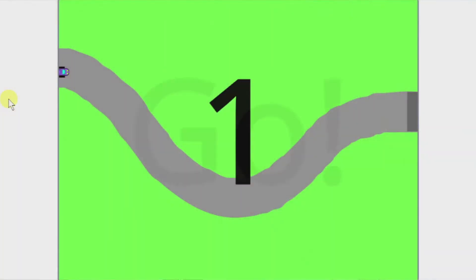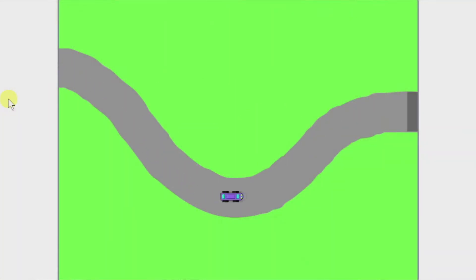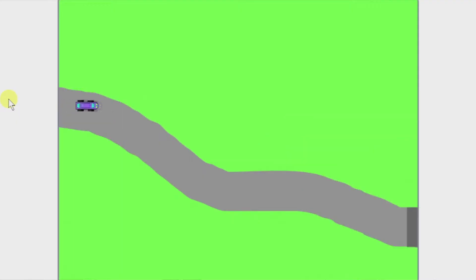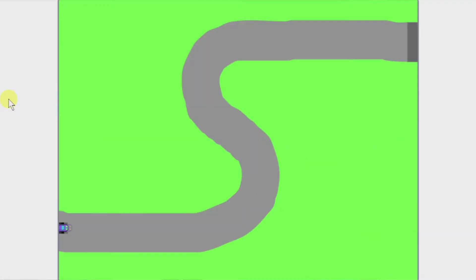Hi everybody! Today I'm bringing a car racing game, which is a video that I wanted to bring because it is very fun. It is basically a game in which you control a car, you have to finish all the levels as soon as possible, and if you drive on the grass the car slows down. So you have to use your skills to drive only on the road.